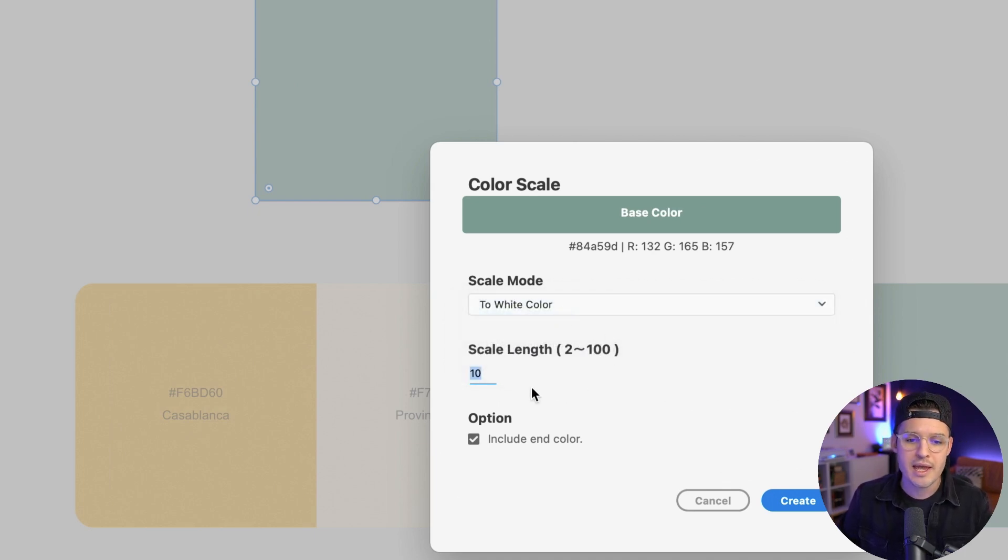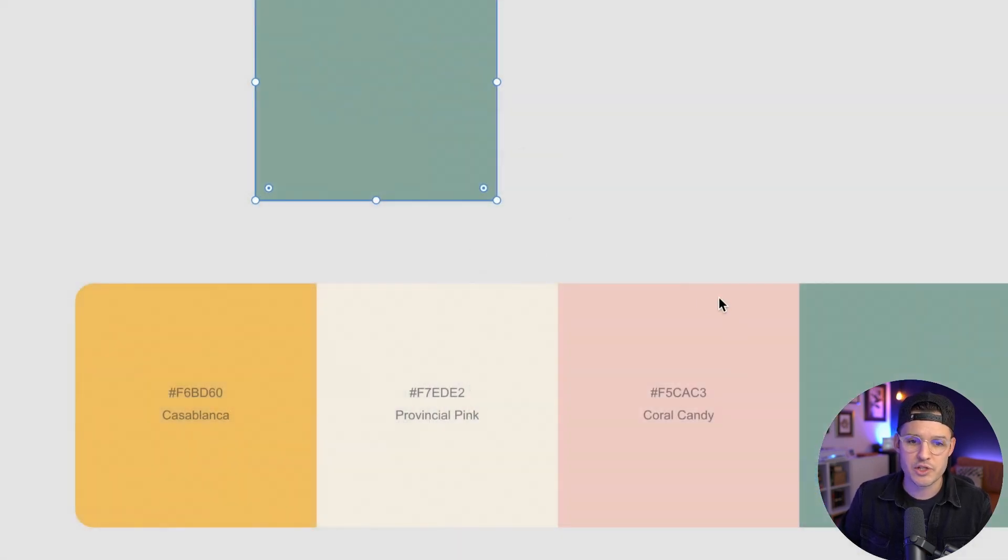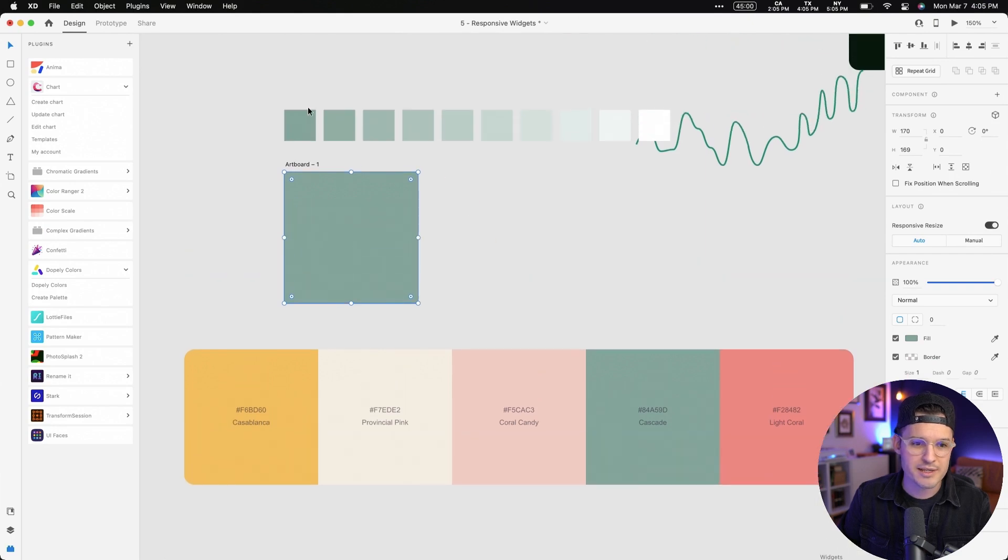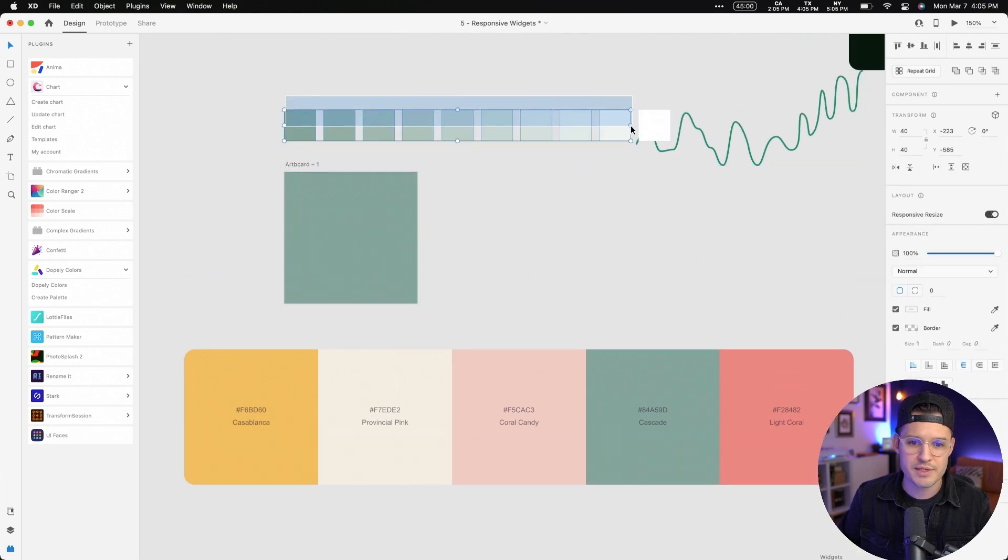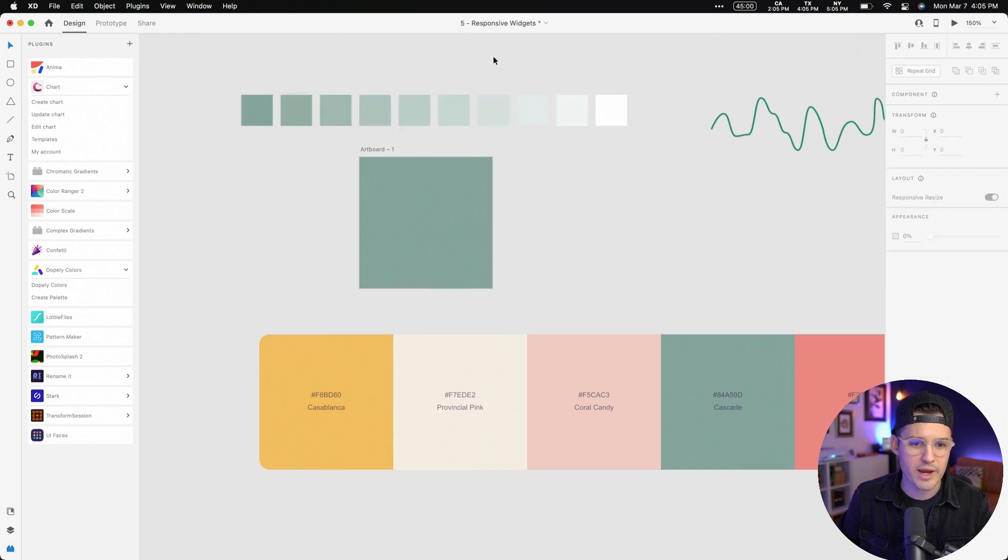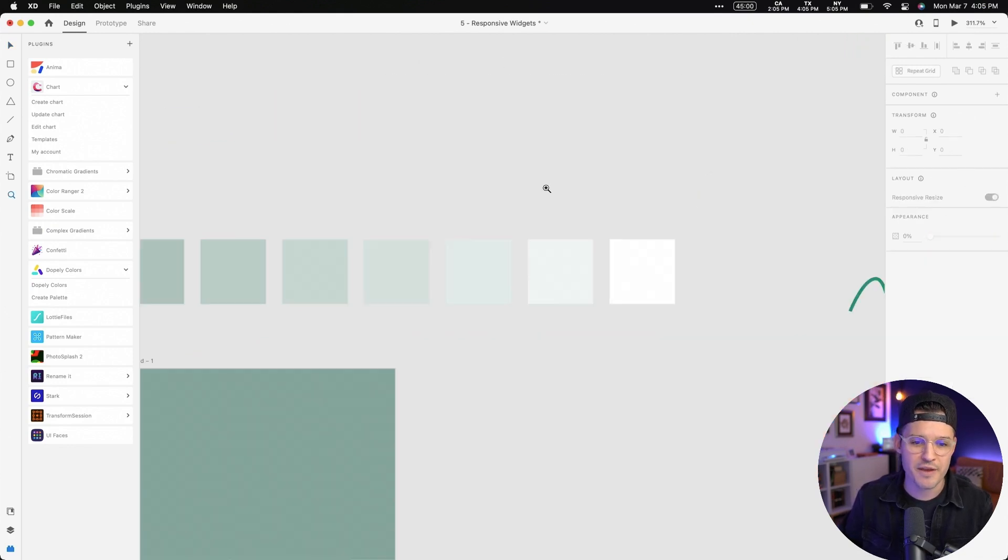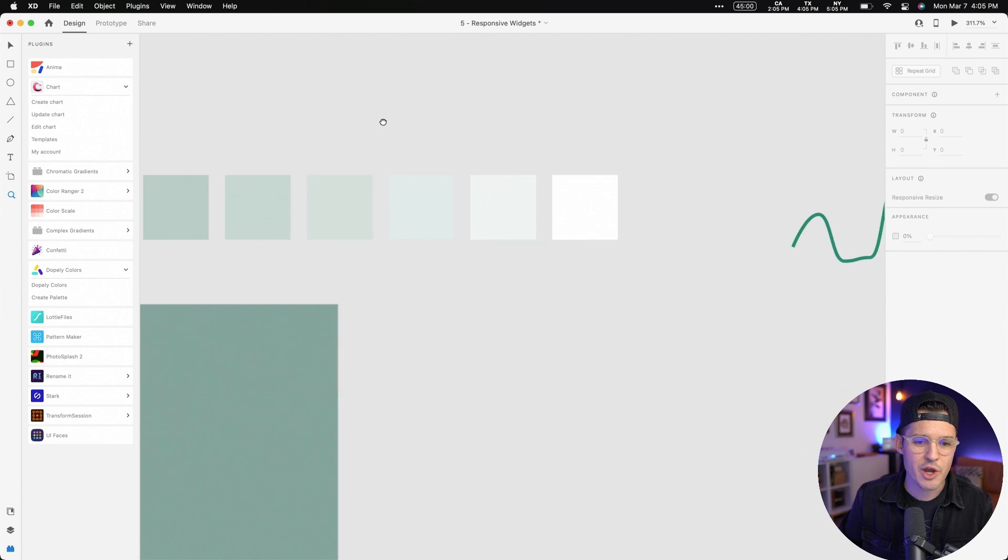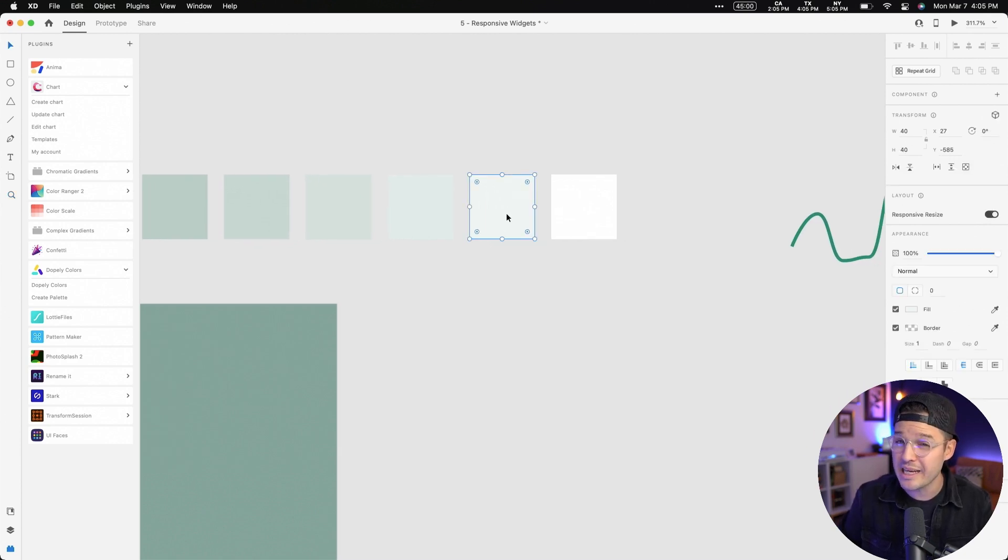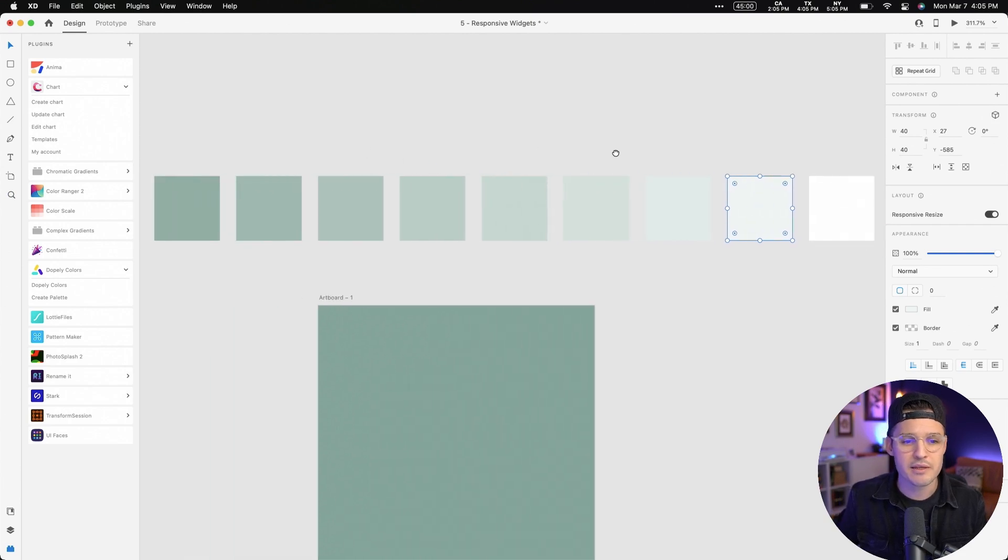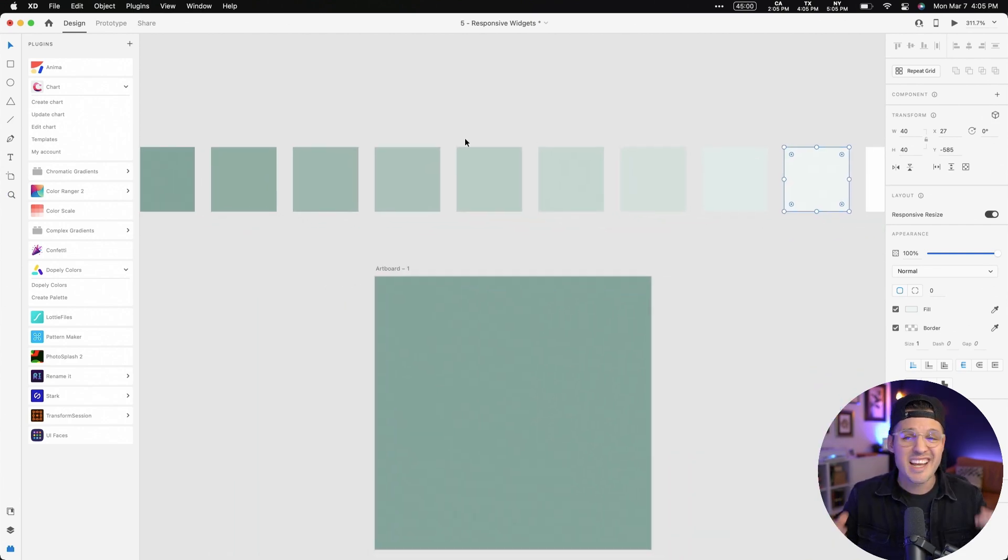Let's go to white and then let's set the length of it. 10 is fine for me and we're gonna include the end color. Let's create and immediately what it does is it creates this beautiful scale of colors that goes all the way to white. And so now we're creating an interface. We have our base color here. We have white right here. Maybe this is a really nice neutral color that we could use. And we can use any of these hues and variations of the color. That's what Color Scale does. It's simple, but it's effective.